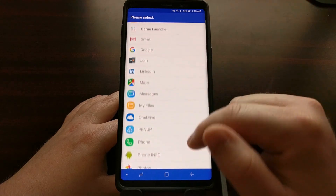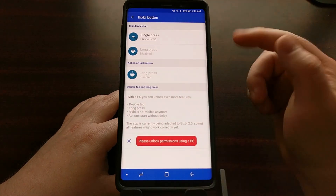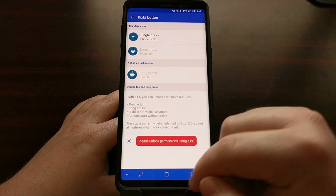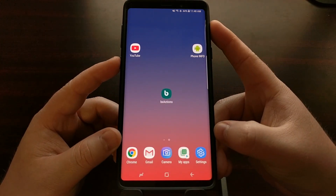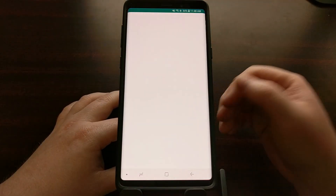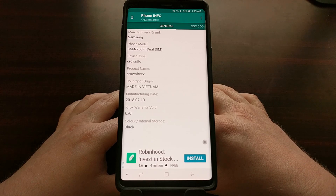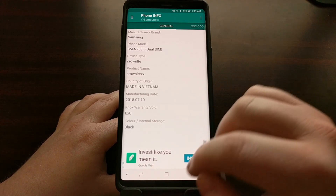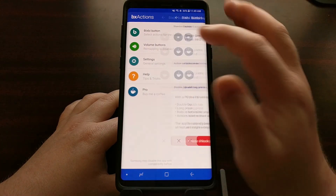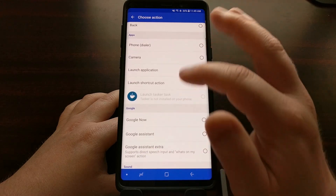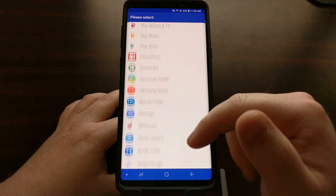I showed you the Phone Info application, which is now set. This time, whenever we press the Bixby button it's going to open up that Phone Info application. I can't stress this enough — we can use this to open up any application we have installed on our device.